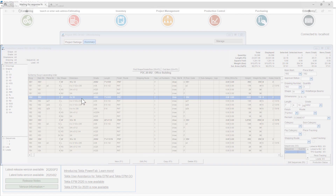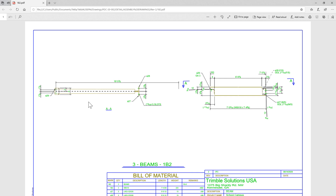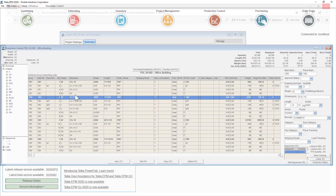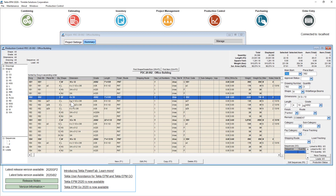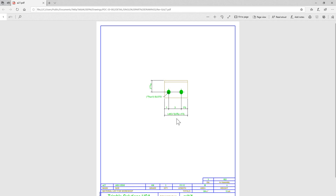If I double click on the assembly line in the bill of material, I see the assembly. But if I double click on any of the individual parts, I'm now linked to the parts.